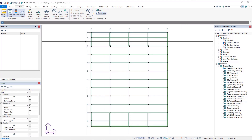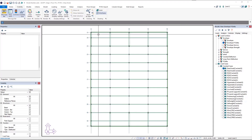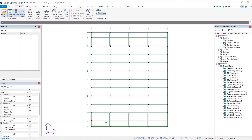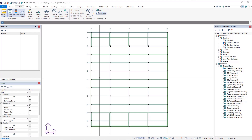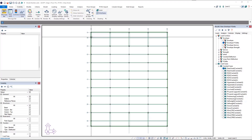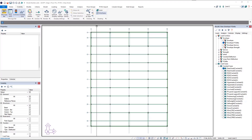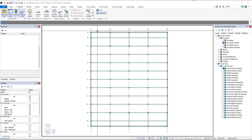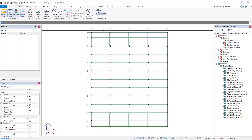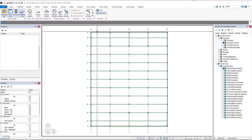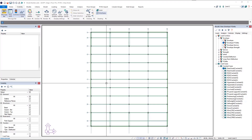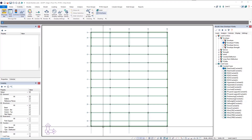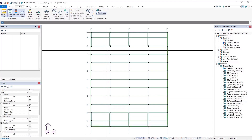The modification we're going to make is our architect has asked us to extend the end bays at the north and south of the structure by 5 foot 6 inches. So we need to push out the columns, beams, slab edge, loads, tendons, and support lines — everything needs to be pushed out at these ends by 5 foot 6 inches.